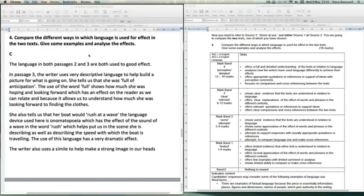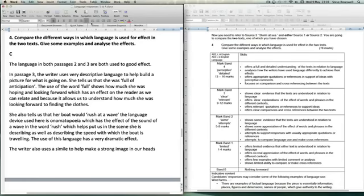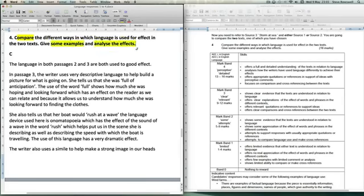We're going to look at two responses. The first one is a C and the second one is an A grade. By responding to this question, it asks you to compare. The second thing is to give examples and analyse effects. It's important that you're able to say how and why the language is used and compare how both texts achieve their purposes.